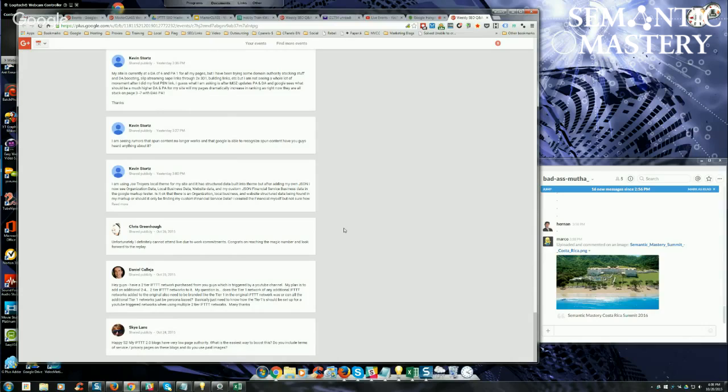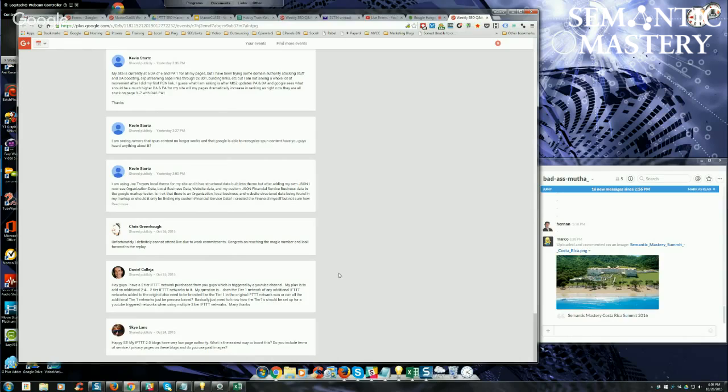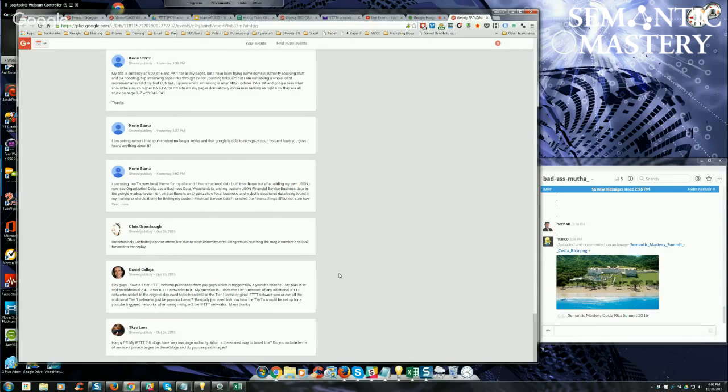Daniel says, do I use paid images? No, not for Web 2.0 blogs. For money sites, yeah, oftentimes I will. I'll purchase images from stock photo places because I'm worried about it causing issues. If I'm using somebody else's image, I'll try to attribute to where the image source came from, but even then you have to be careful because sometimes citing the source of the image is not enough and you can still get into trouble for that. But for Web 2.0 sites, no, absolutely not.